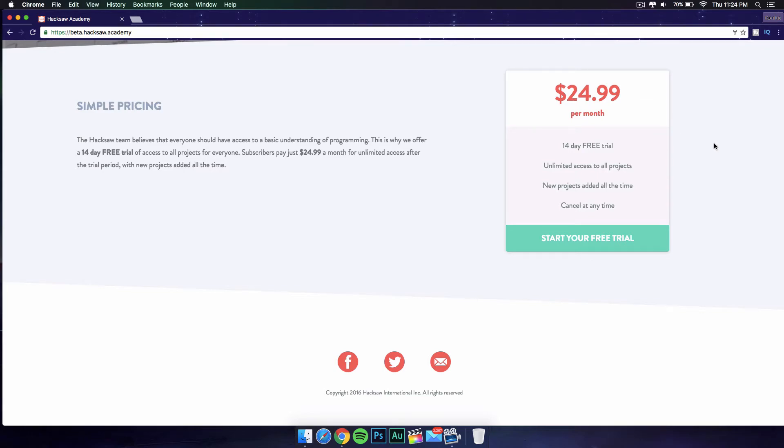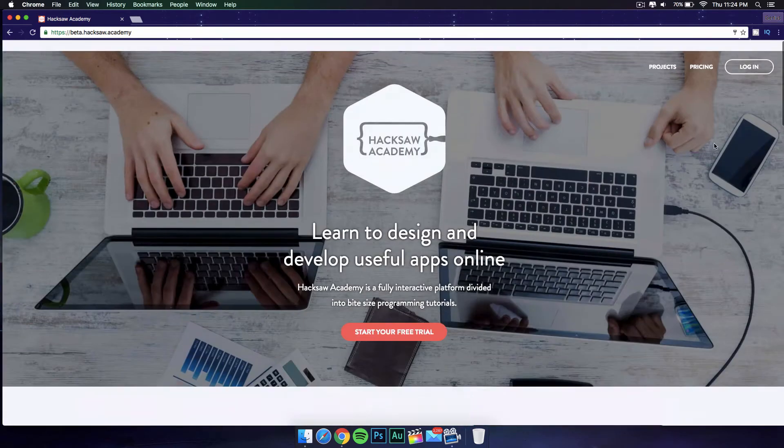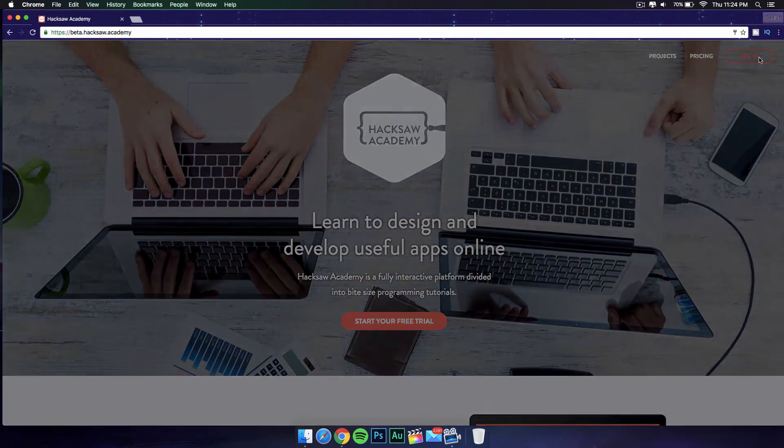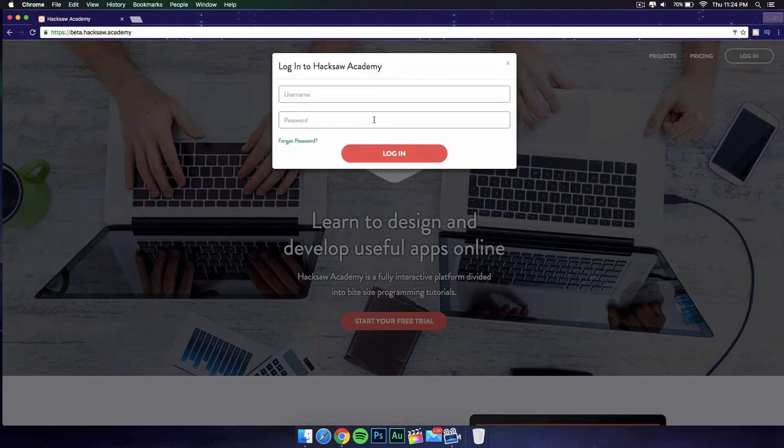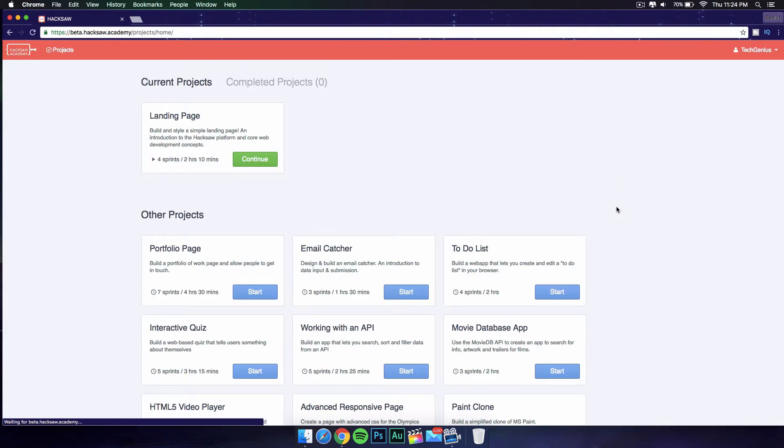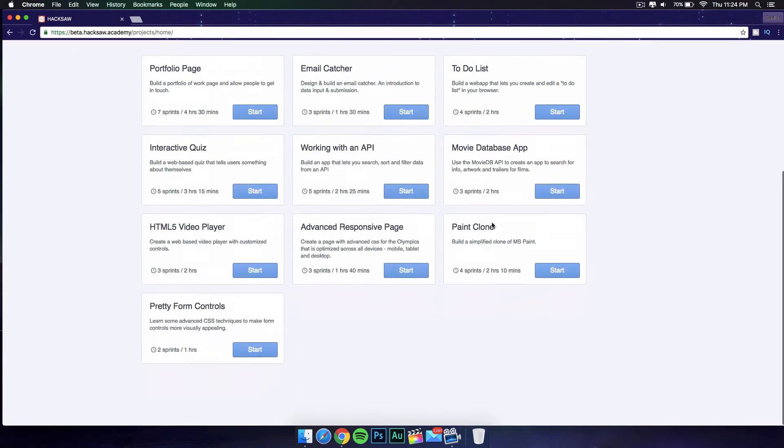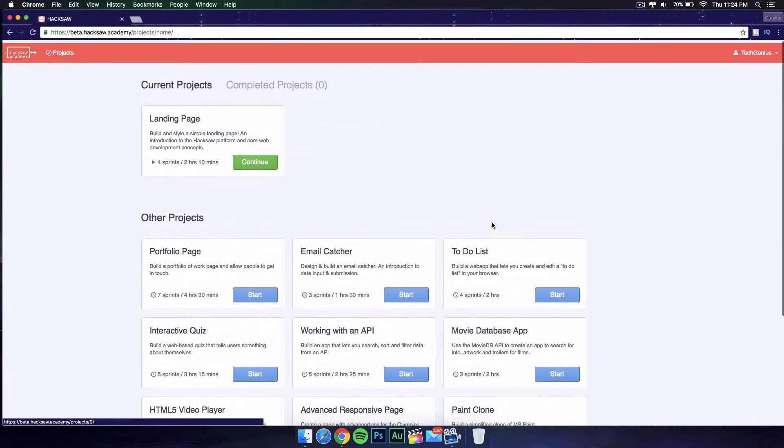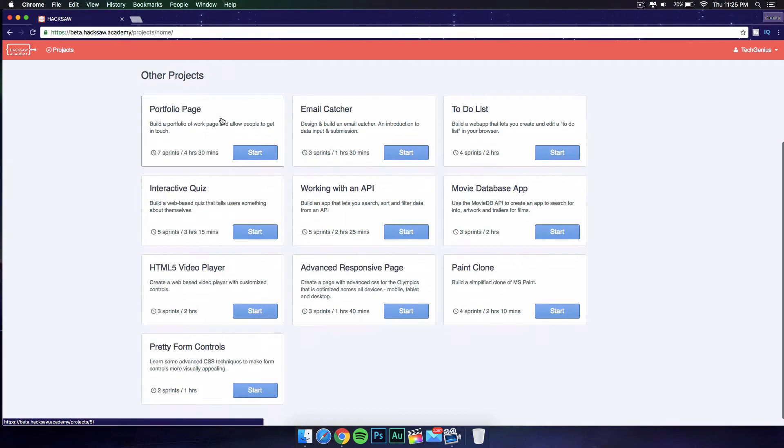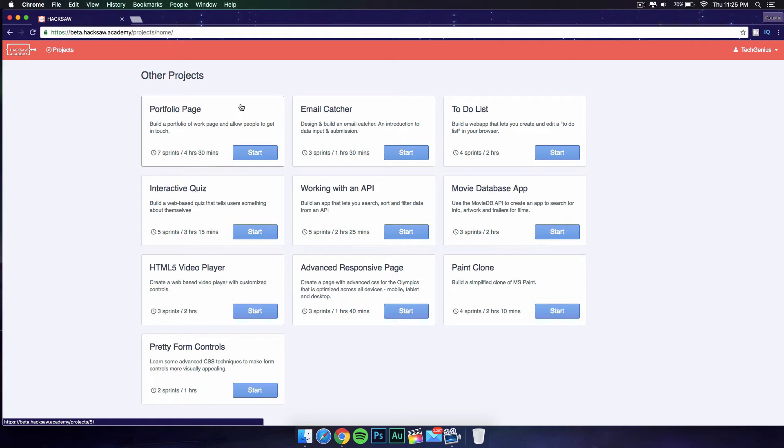If you go ahead and log into your account—I have already made an account—you have current projects. The projects I am working on is a landing page, and if you scroll down you have other projects.